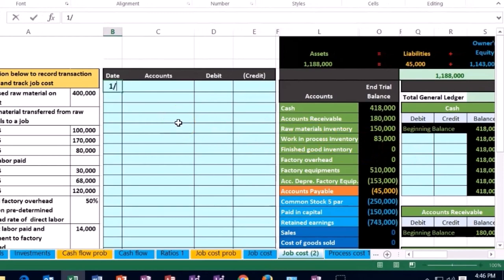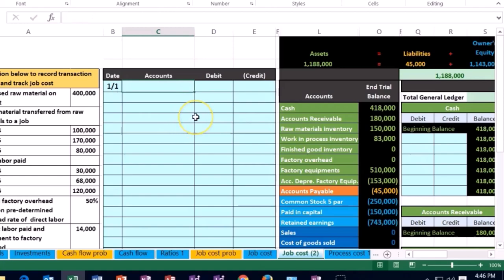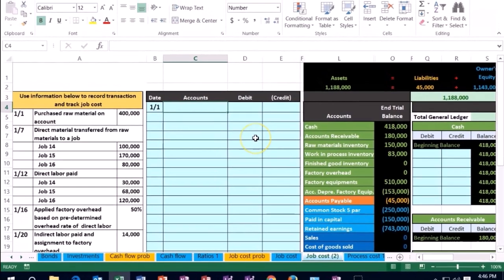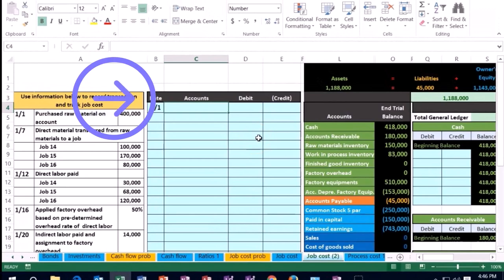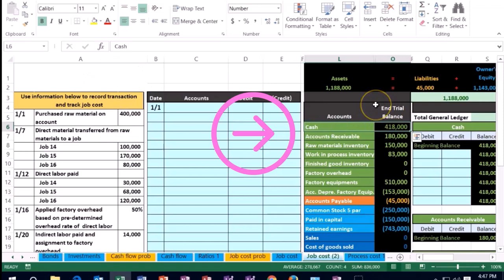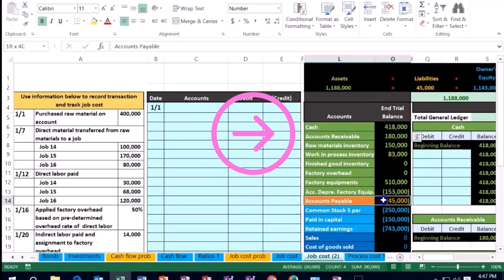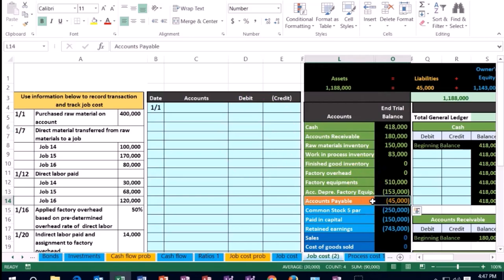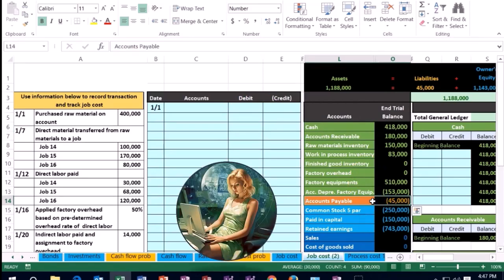We're going to start off on 1.1 where we purchase raw materials on account. I'm going to go through our series of questions. This is going to be a fairly basic start off. Is cash affected? No, we didn't buy it with cash, we bought it on account, basically with credit. So that's going to be the payable account. We may want to think about what we received first in order to decide whether we should debit or credit the payable.